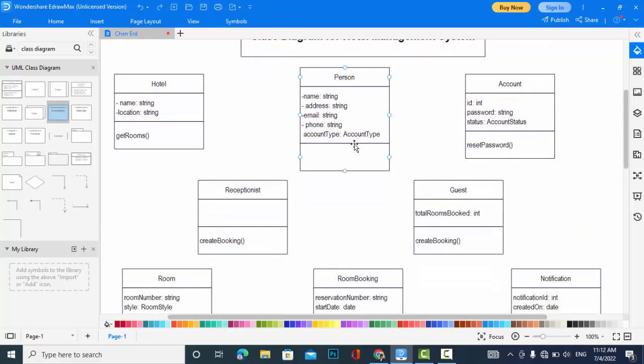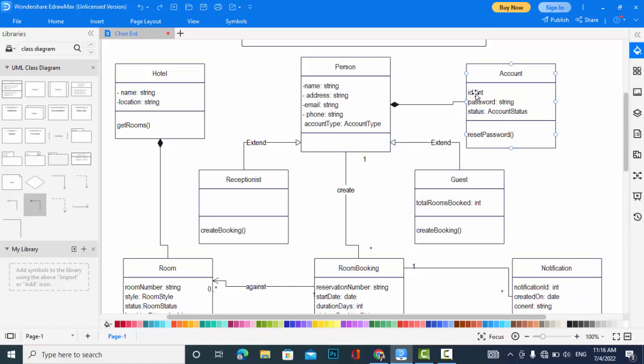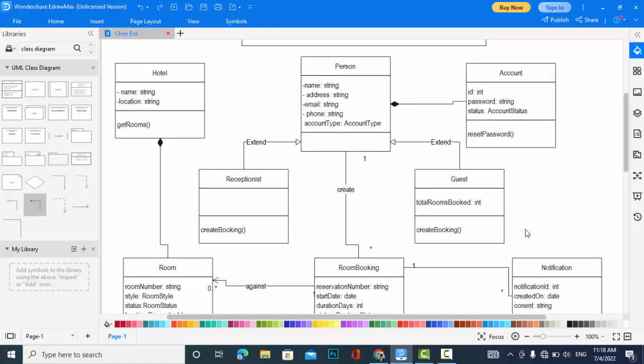I have created the relationships between these classes. Like person, it is a composition relationship. If there is no person, there will be no account. And also the guest and the receptionist extend from person. And also, the guest can create room booking.